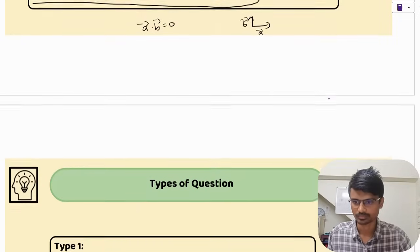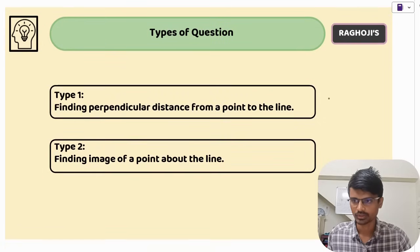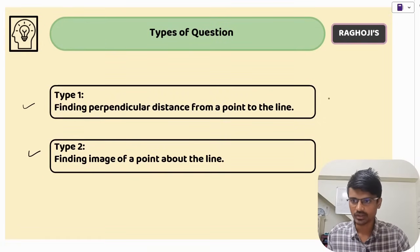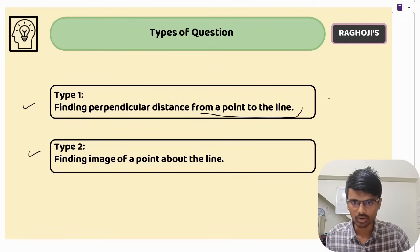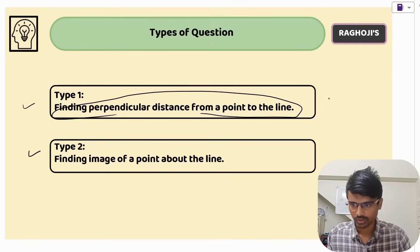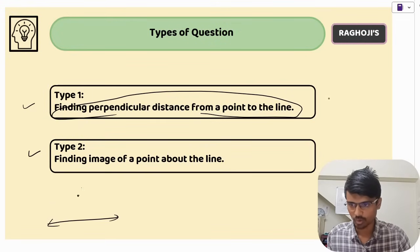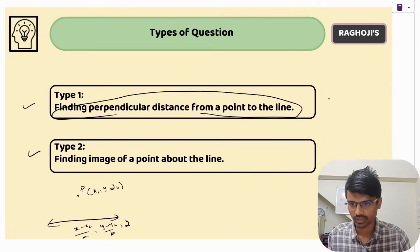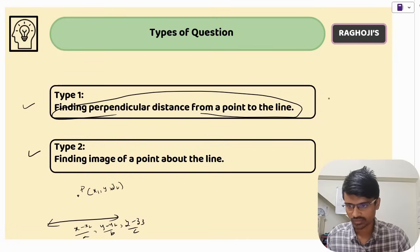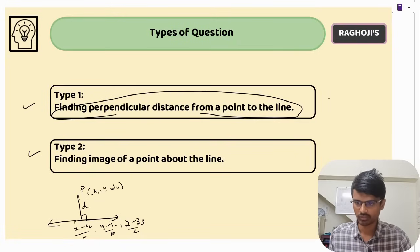Now let us look at the types of questions. There are two types, and the method is almost similar. The first type is finding the perpendicular distance from a point to a line. Say you have a line and a point P with coordinates (x1, y1, z1), and the equation of the line is given as (x−x2)/a = (y−y2)/b = (z−z3)/c. They are asking you to find the perpendicular distance from that point to the line.